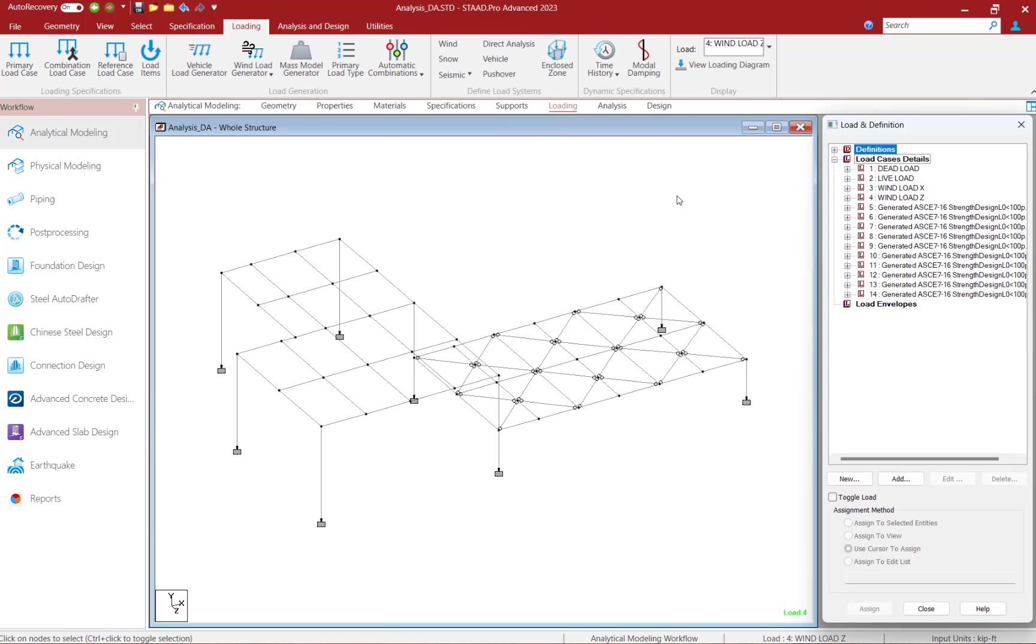Let's take a closer look at the loading before we invoke any analysis commands. Here you can see that I've set up four different load cases. Two load cases are for gravity loads, dead loads and live loads, and I have two lateral cases for this particular model that will represent wind load in the X and Z direction.